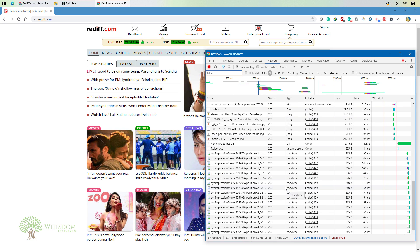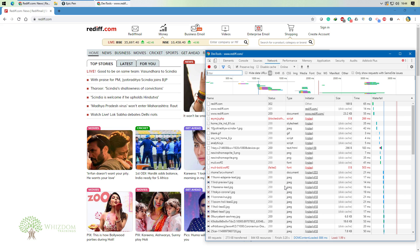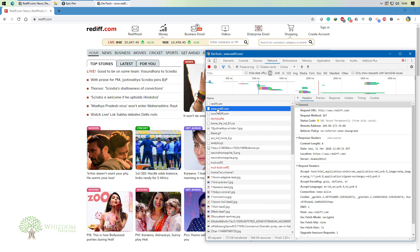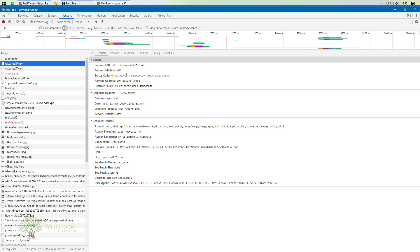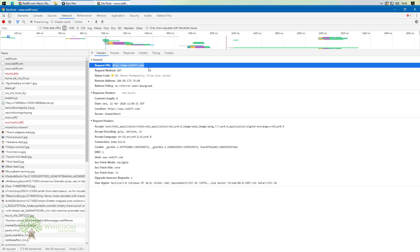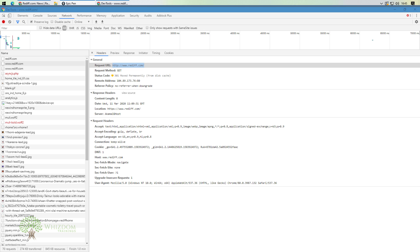If we request some page — for example rediff.com — you can see that there are a series of requests going on. Whatever requests I'm generating, they're getting recorded here in the Network tab. Now, what we can do with these is analyze the results. Whenever we're working with a request, there are a few things we need to keep in mind, for example the requested URL.